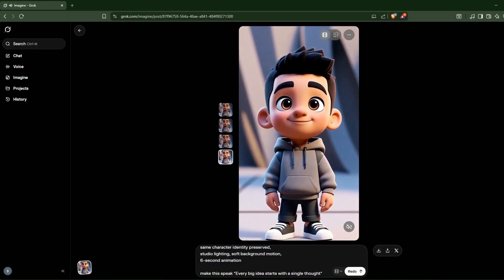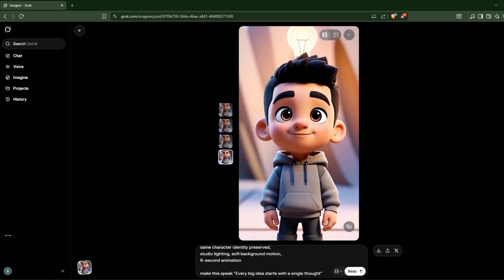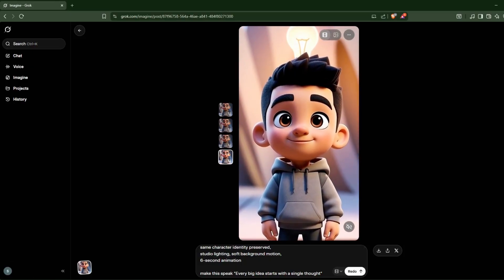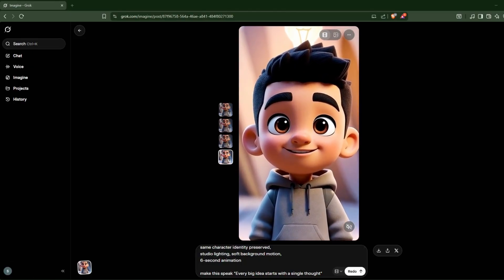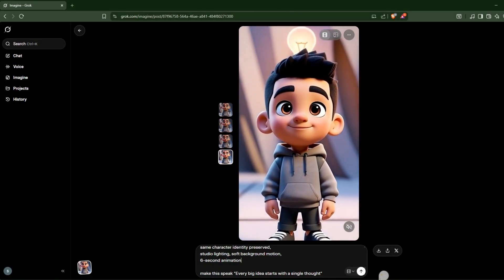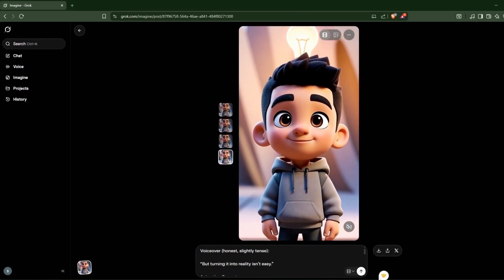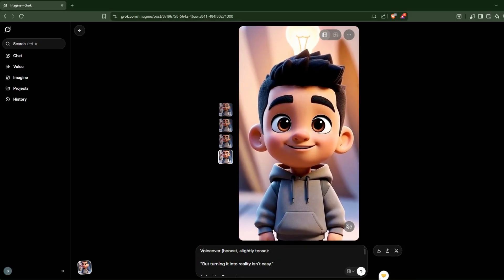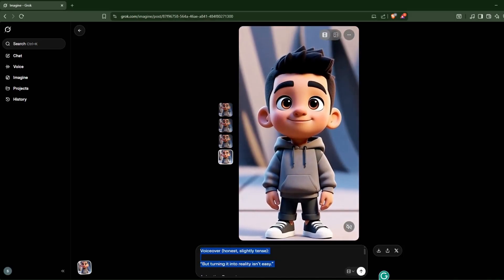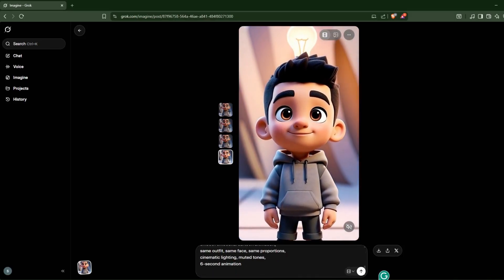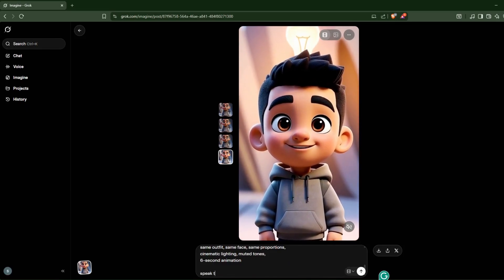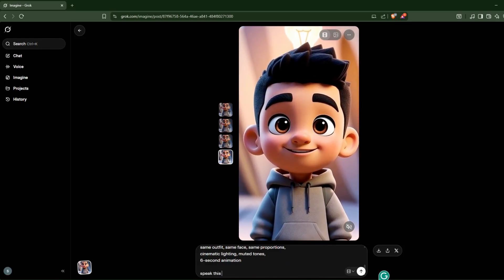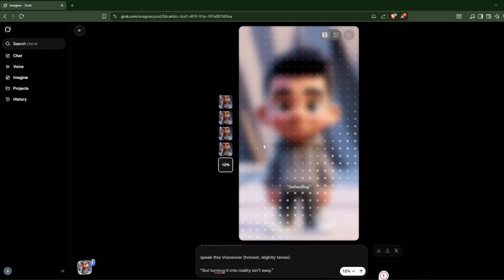So you can see now Grog has added voiceover. So we can now create our second video as well. We will just copy the prompt, paste it here, and we can just add this at last. And we can just send it here, so it will create another version.